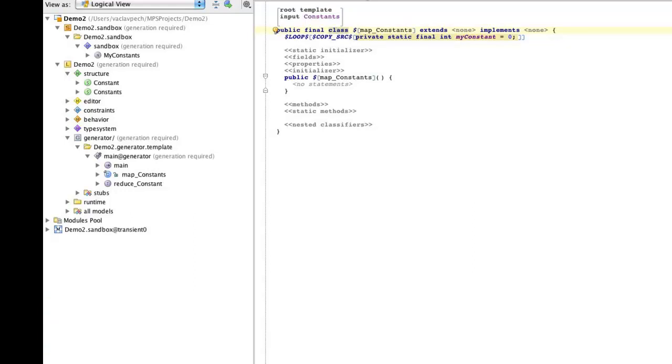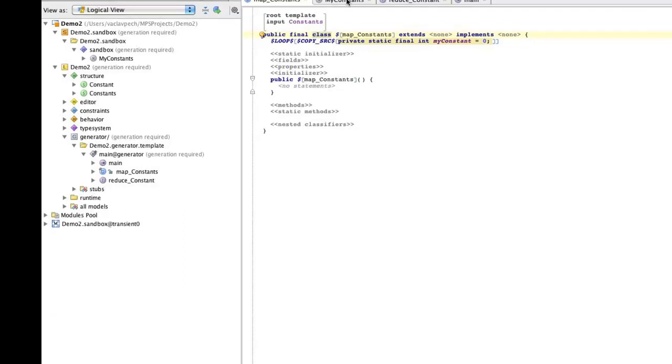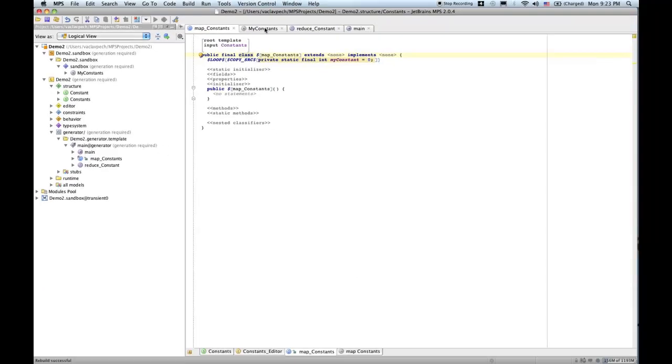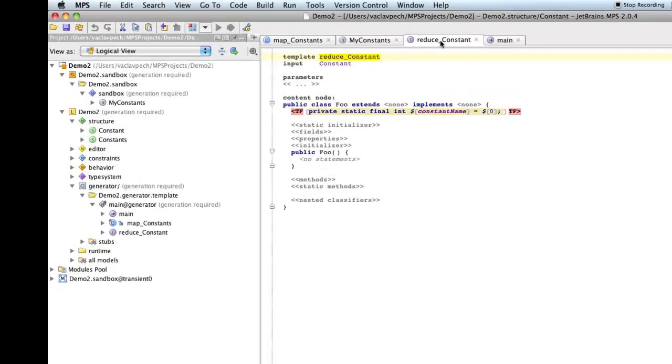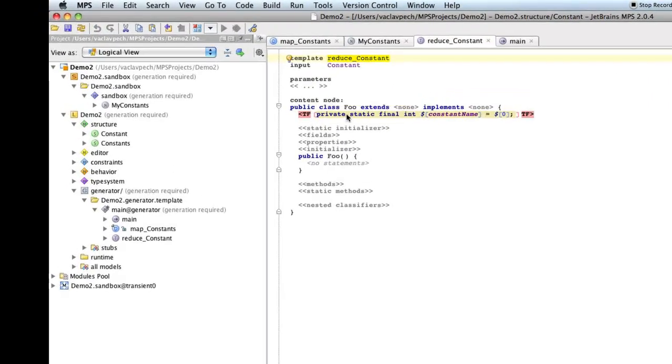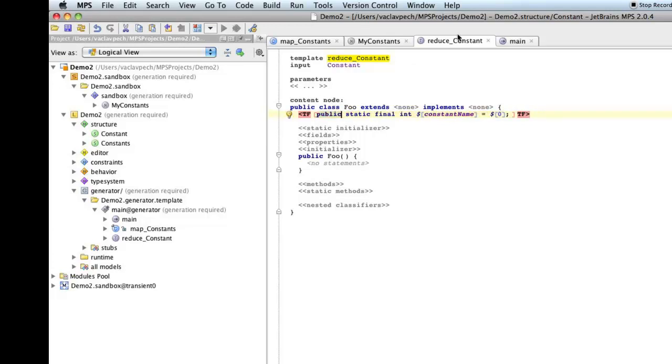Second, the fields should be public, not private. So, I go to the generator that generates the individual fields. This is this one. And now, instead of private, obviously we'll go public. Now, looking at the generator, I noticed it's unnecessarily complex.